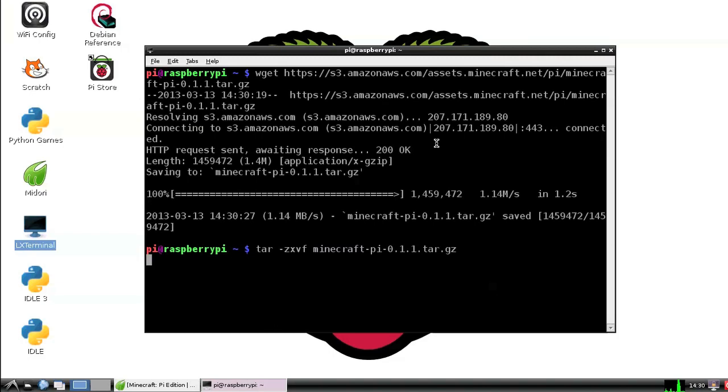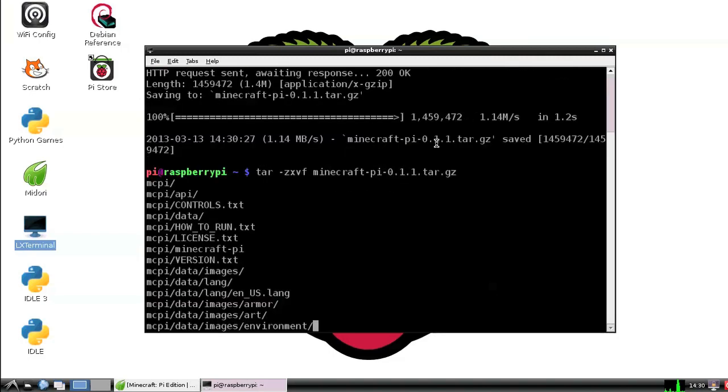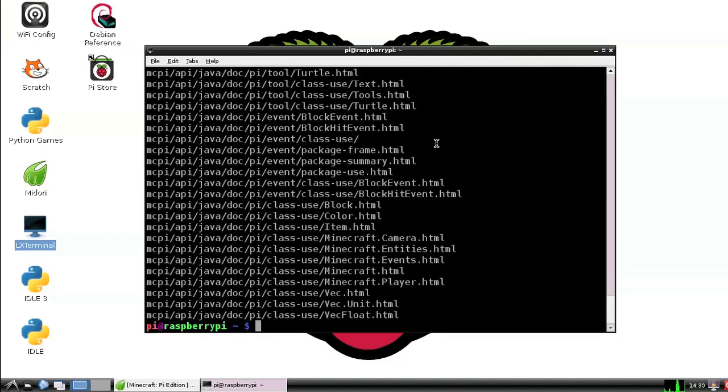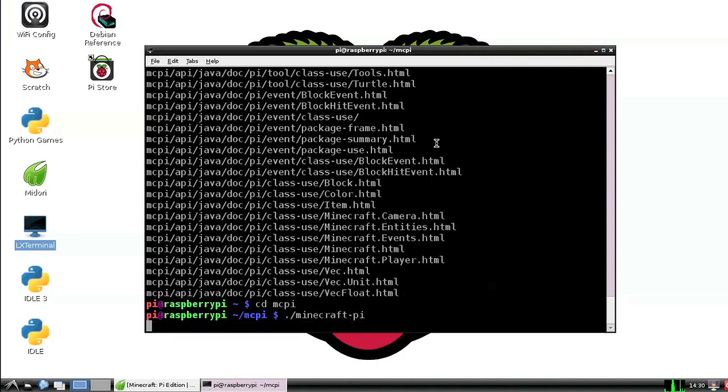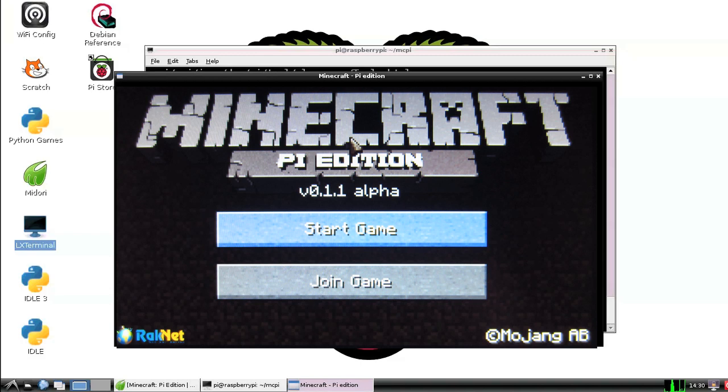Once that's uncompressed, let's go into the directory that was just newly created. So cd mcpi and now we could just run Minecraft with ./minecraft-pi and tada! We are running Minecraft on the Pi. How about that? It was that easy.